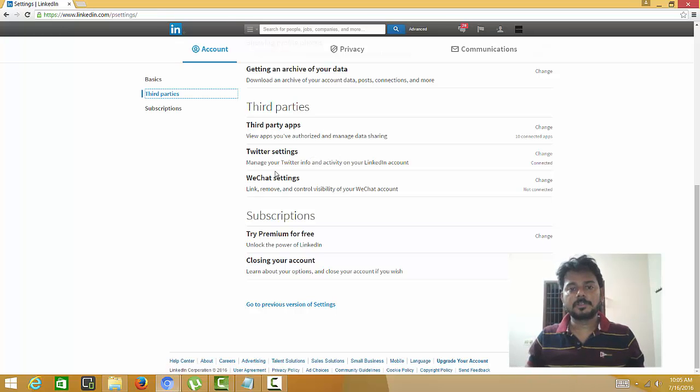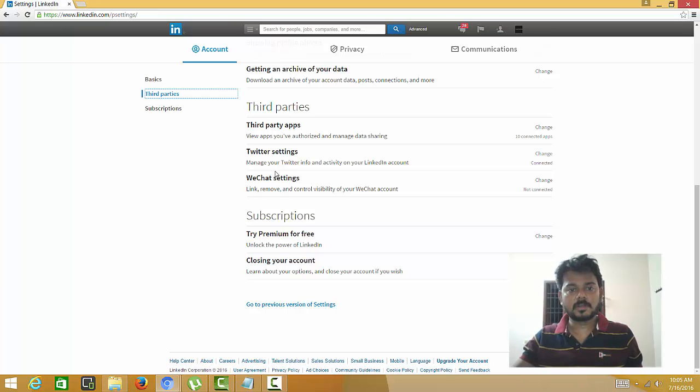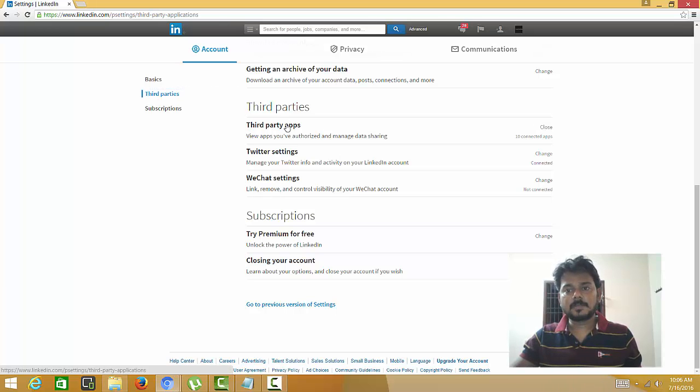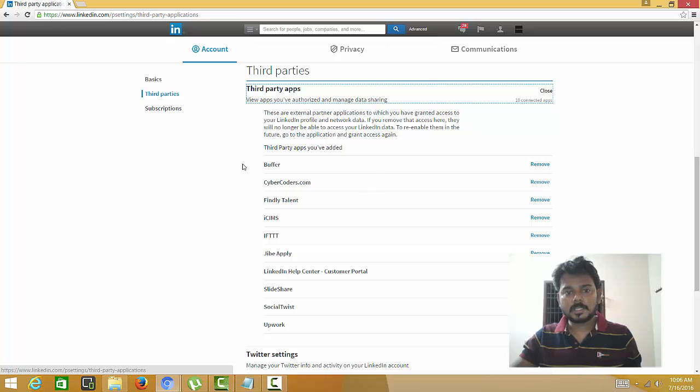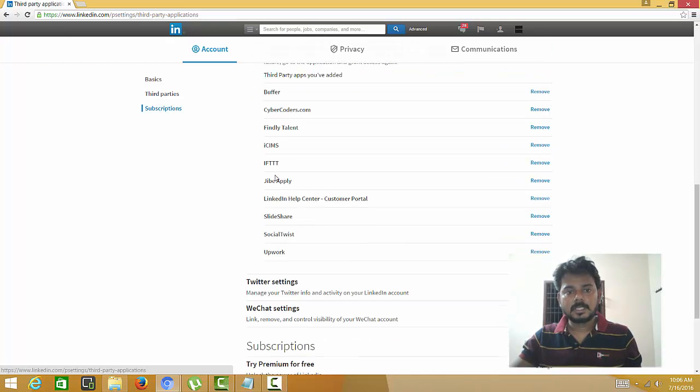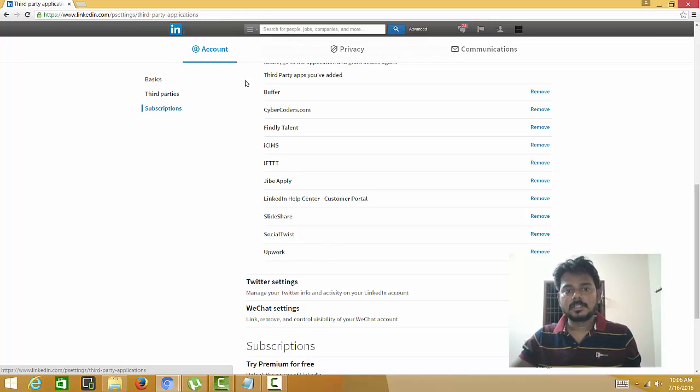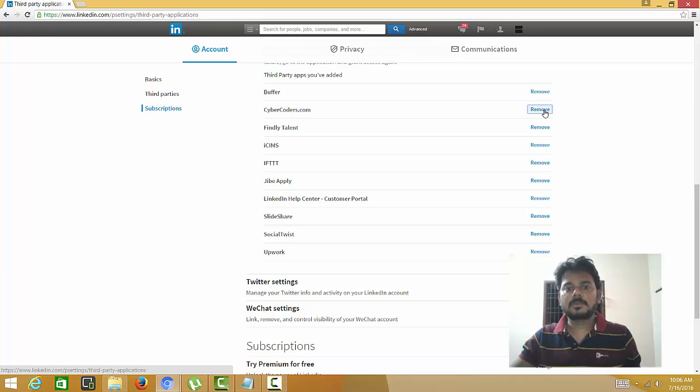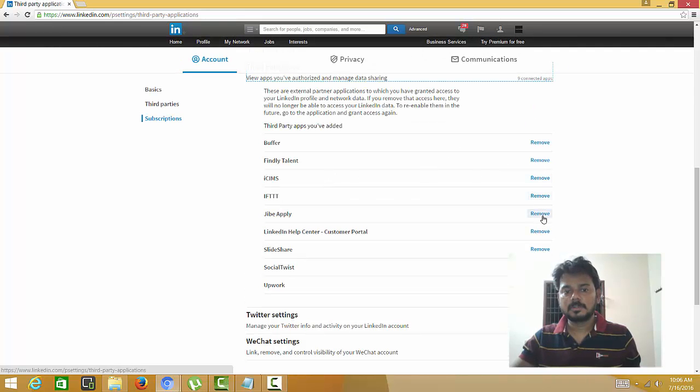Sometimes you may have connected your LinkedIn account to post simultaneously, so here are the third-party accounts. See how many accounts have tagged here - Buffer, IFTTT, everything. I mean here seven tagged. So if you don't want anything, just remove it. You can see a lot of things here.